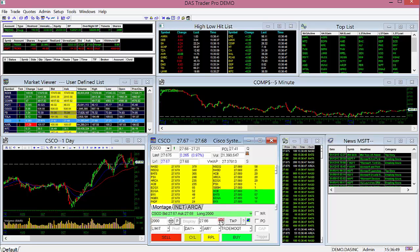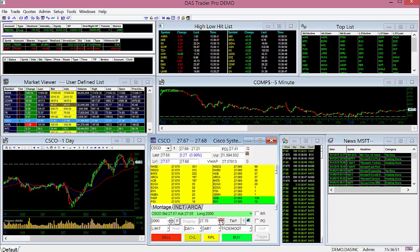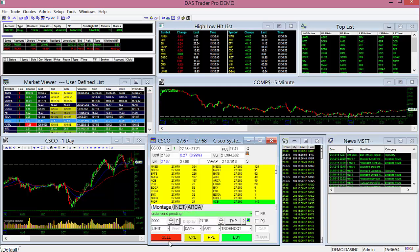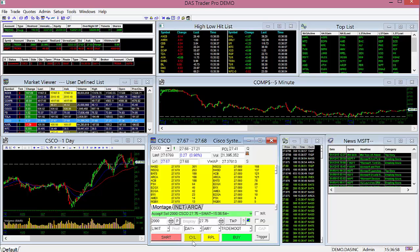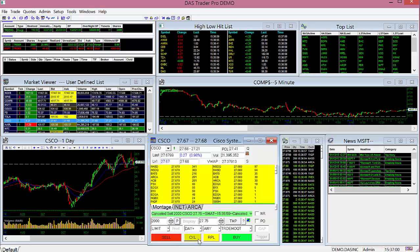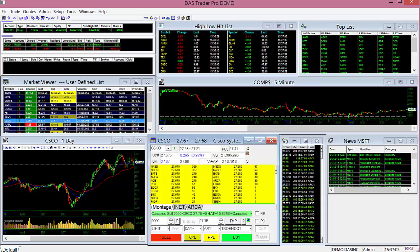What you're looking at here is our default screen layout. I'll be using this layout to showcase the different windows and its functions. As we go through the introduction, keep in mind that you have the capability to customize and position each window to create the look and feel you want in your trading platform.